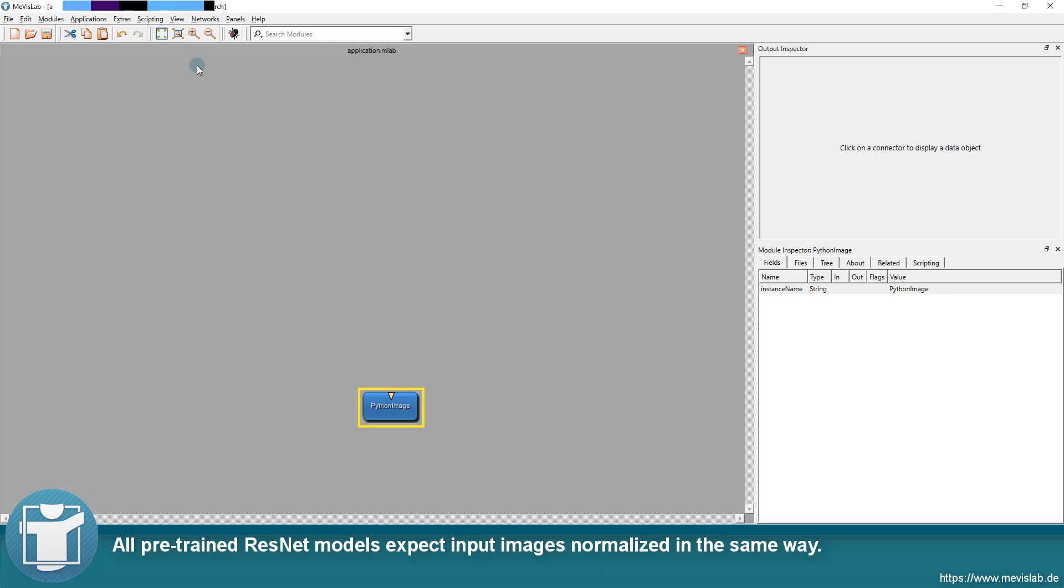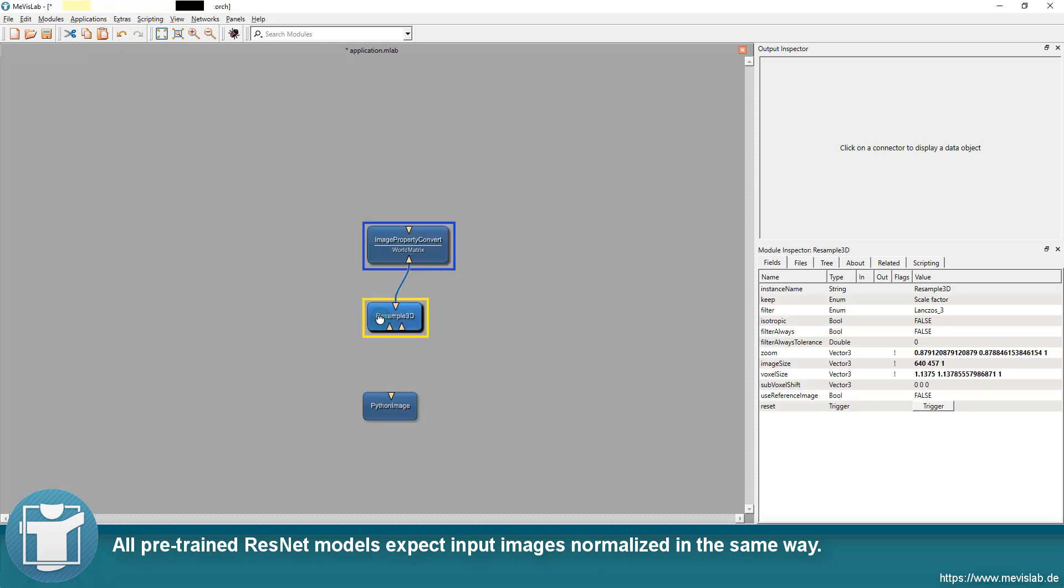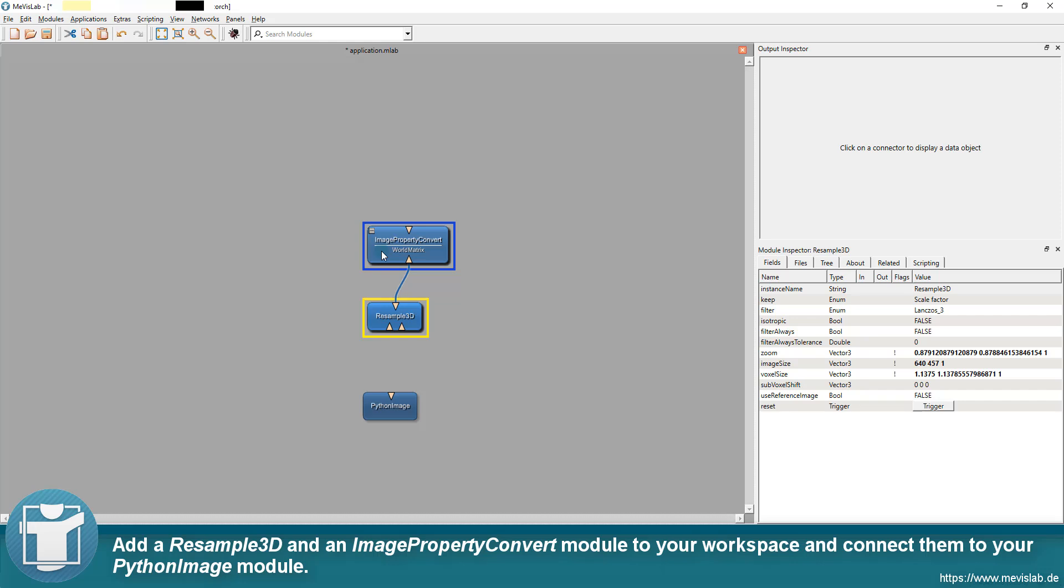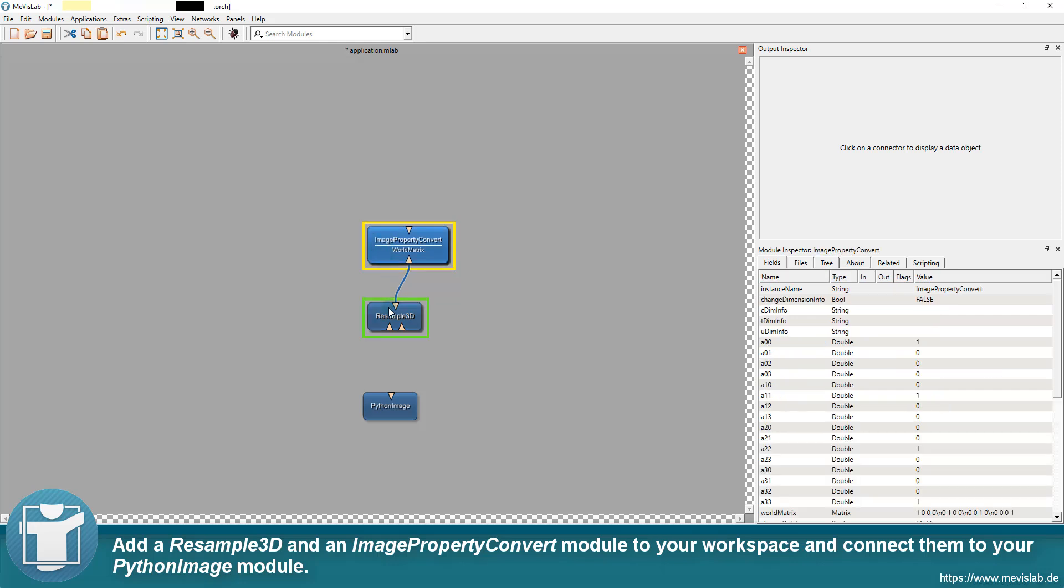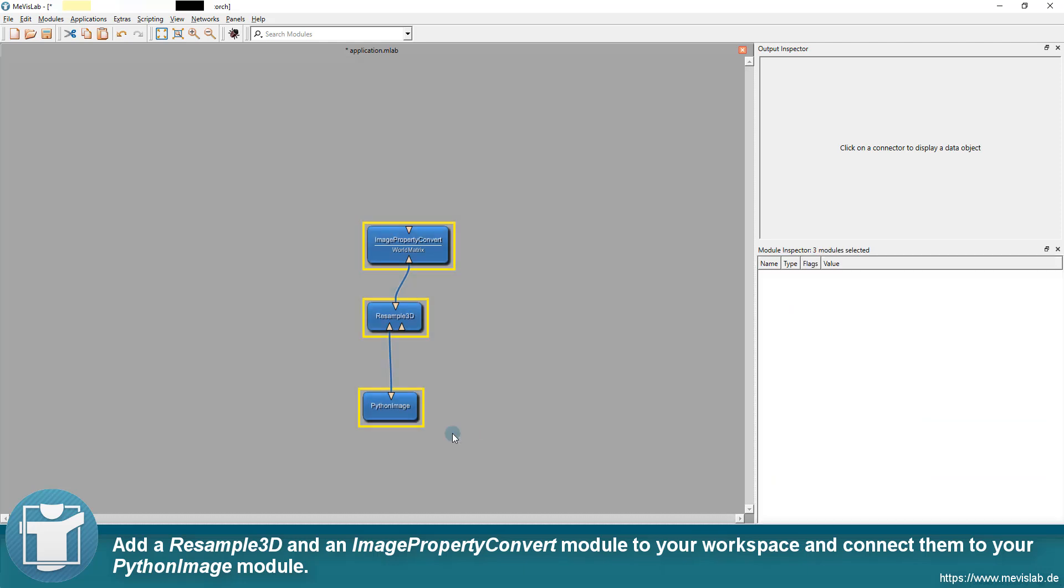All pre-trained ResNet models expect input images normalized in the same way. Add a resample 3D and an image property convert module to your workspace and connect them to your Python image module.